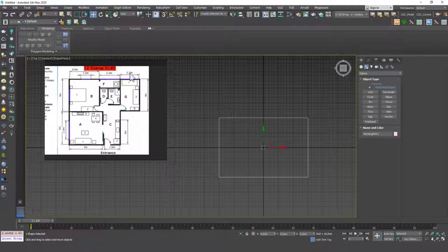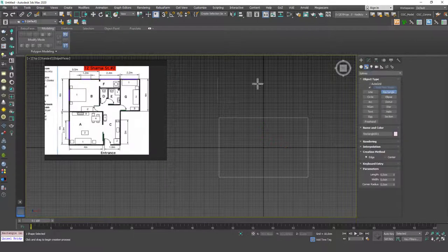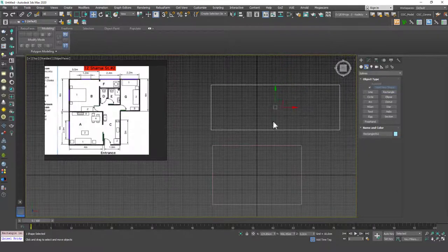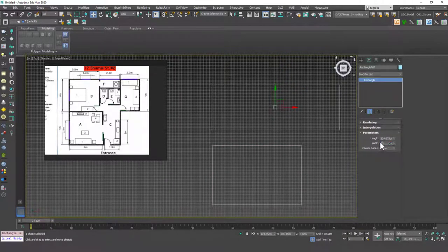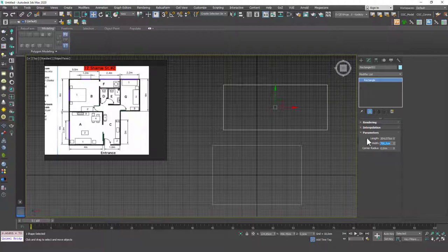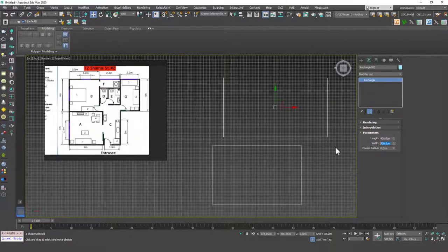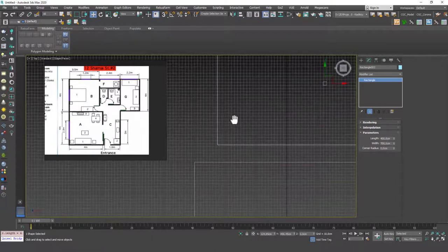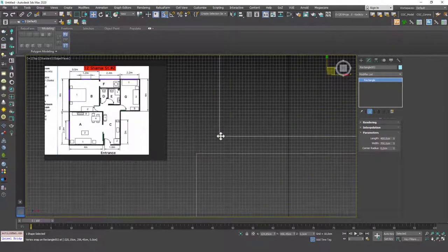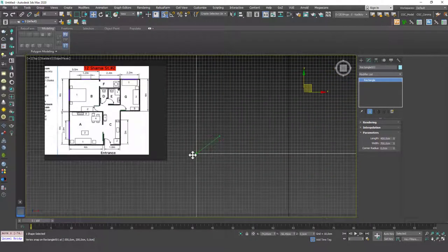Let's create another rectangle. It's a little bit hard to do math while just talking. Let's keep this 400 by 700.